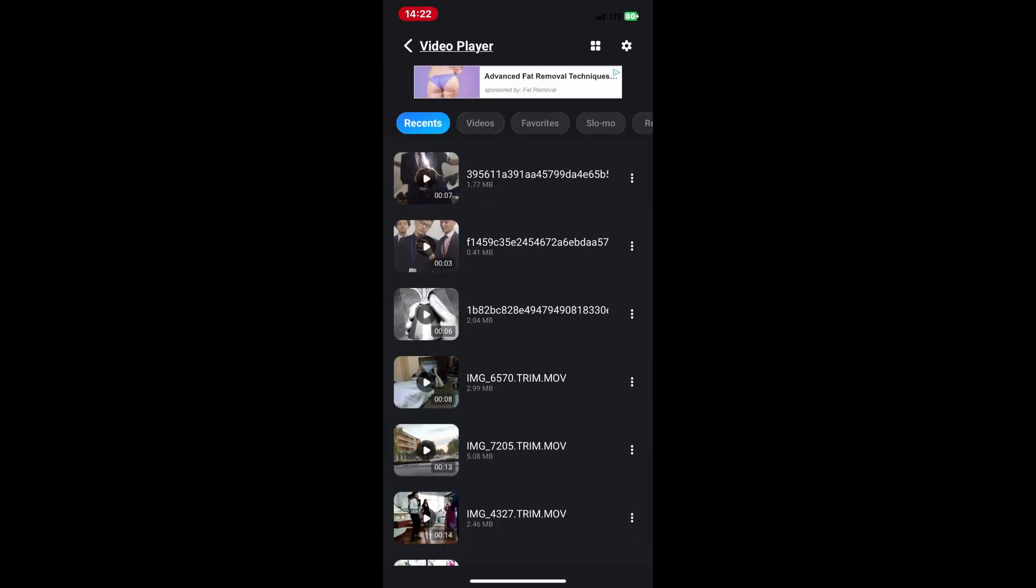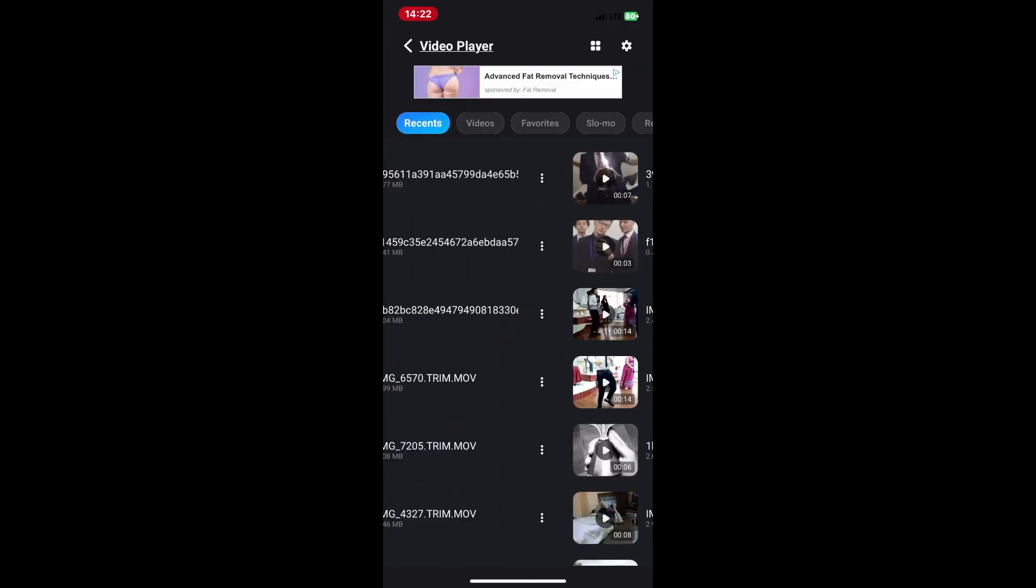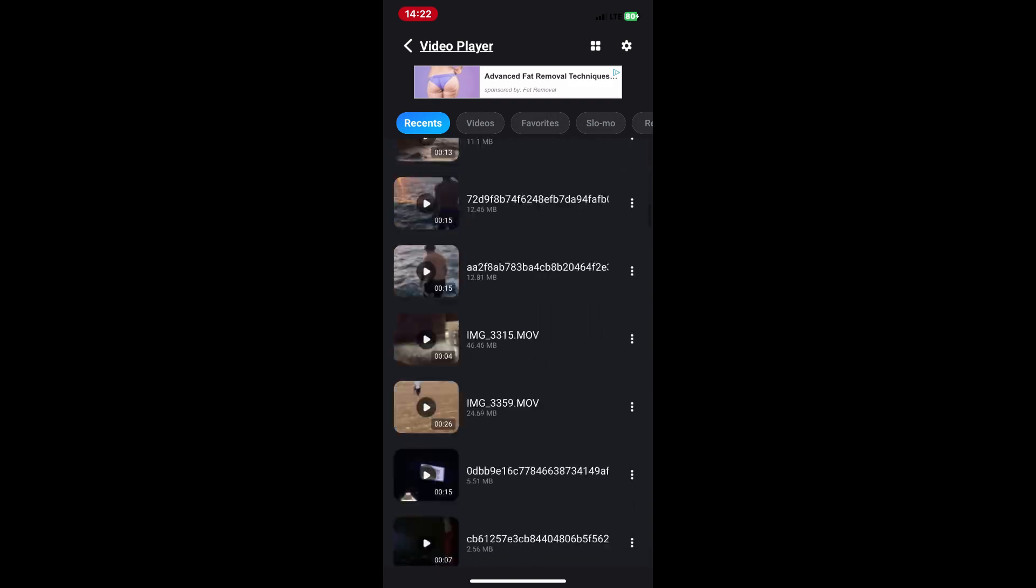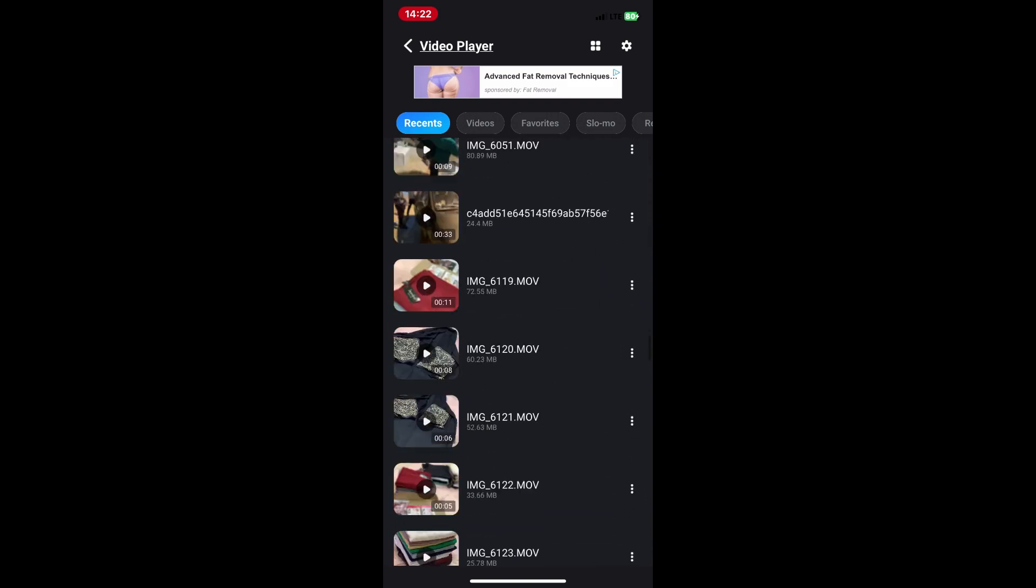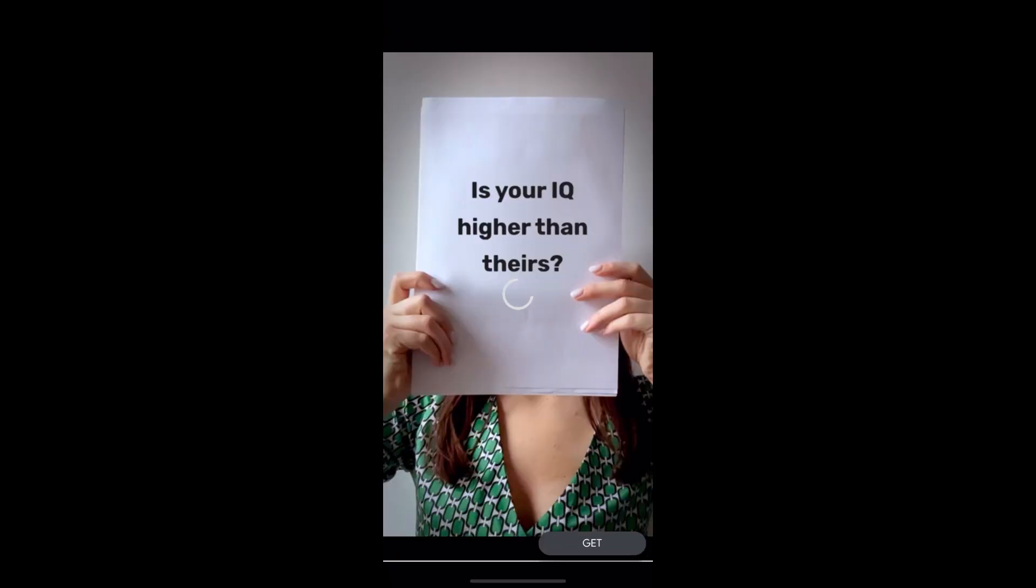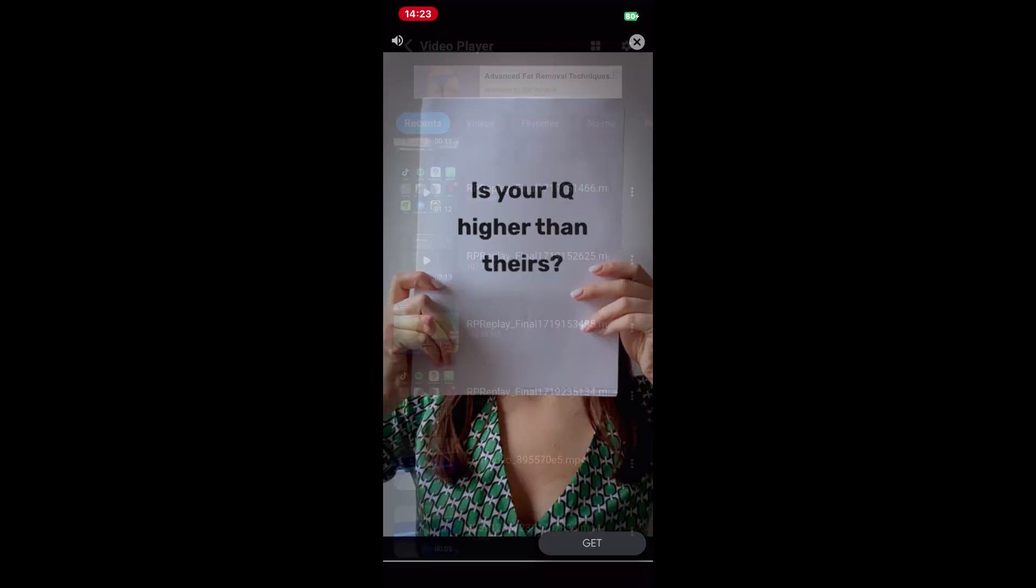In MX Player, navigate to the folder where you saved the Telegram video. This is usually in the Downloads or Gallery folder. Tap on the video file to play it in MX Player. Enjoy the enhanced playback features and controls that MX Player offers.